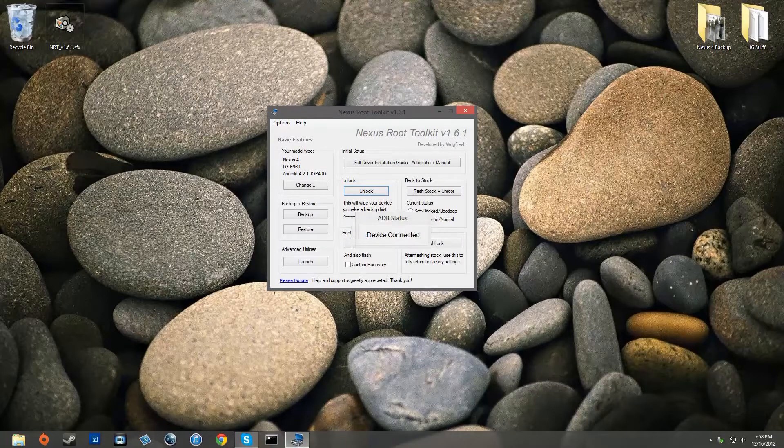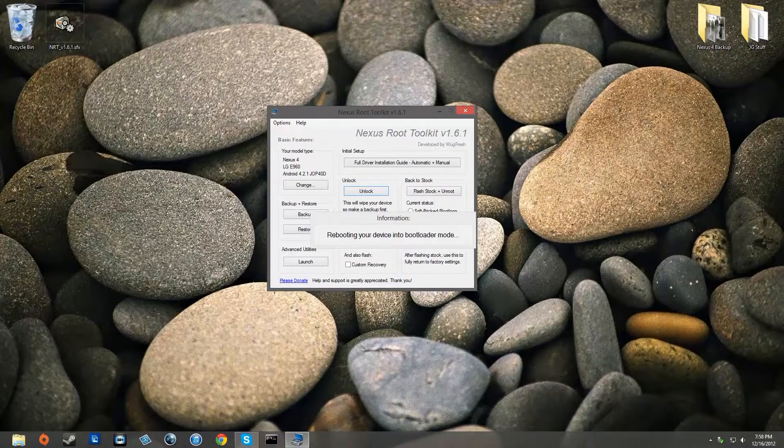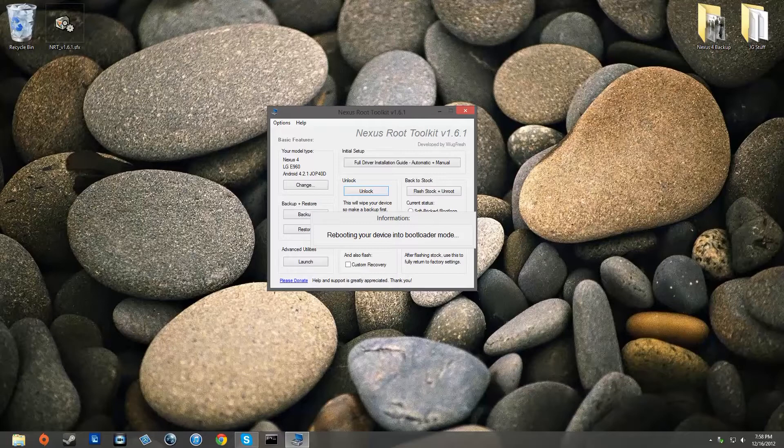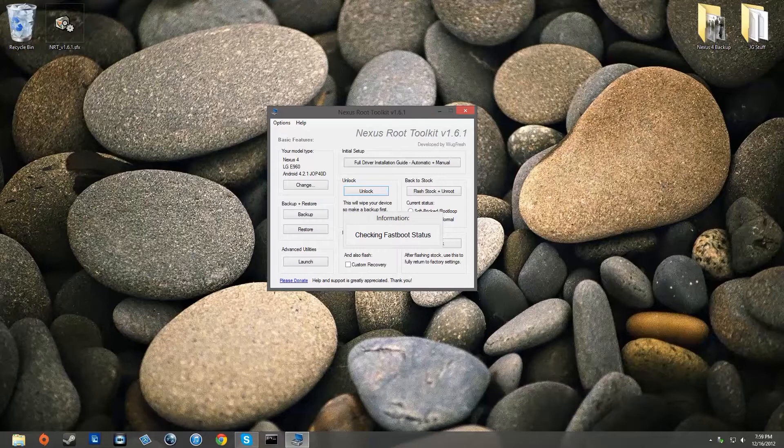Now basically this is going to delete all of your user data and it's going to unlock the bootloader of your device so then you can root it. Now before you do this, I do highly recommend making a backup of all of your pictures, videos, and other important things that you may want before you do this to your device.